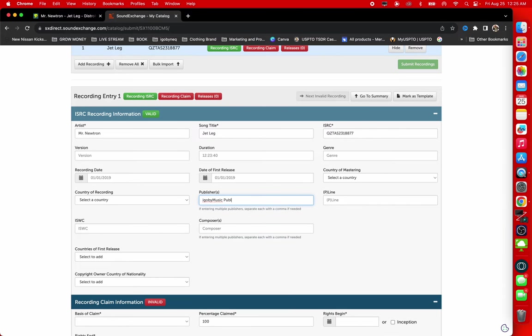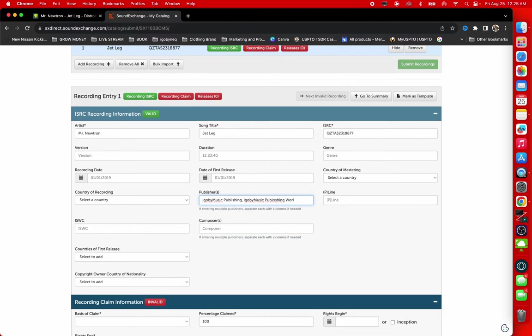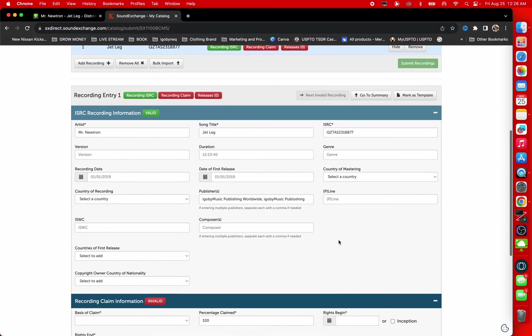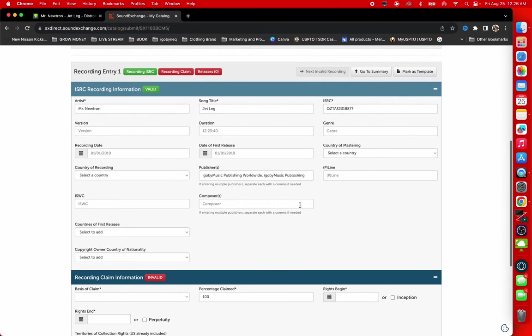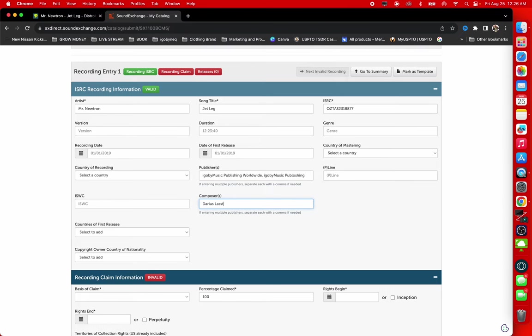So I go by Music Publishing. I go by Music Publishing Worldwide. So the main publisher is I Go By Music Publishing, then I Go By Music Publishing Worldwide. That's what I'm going to do. And then we got the club. That's here, that's the part.